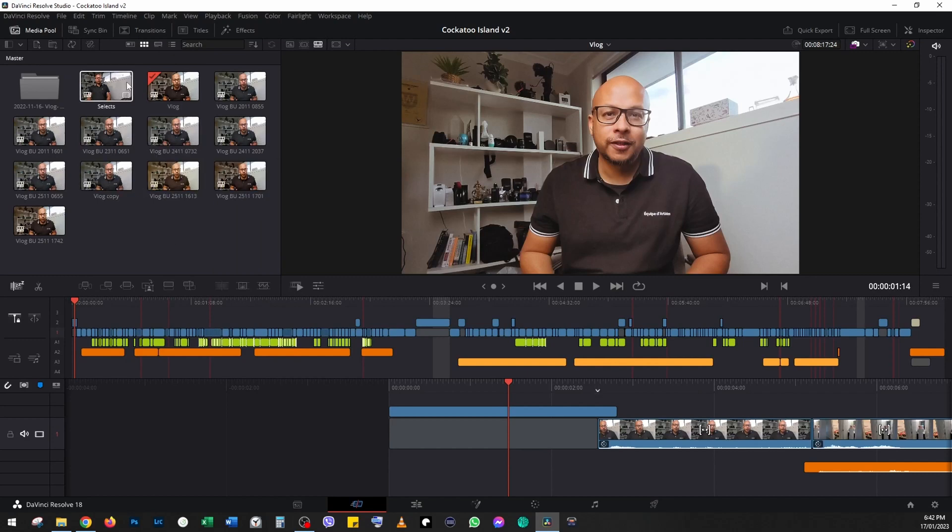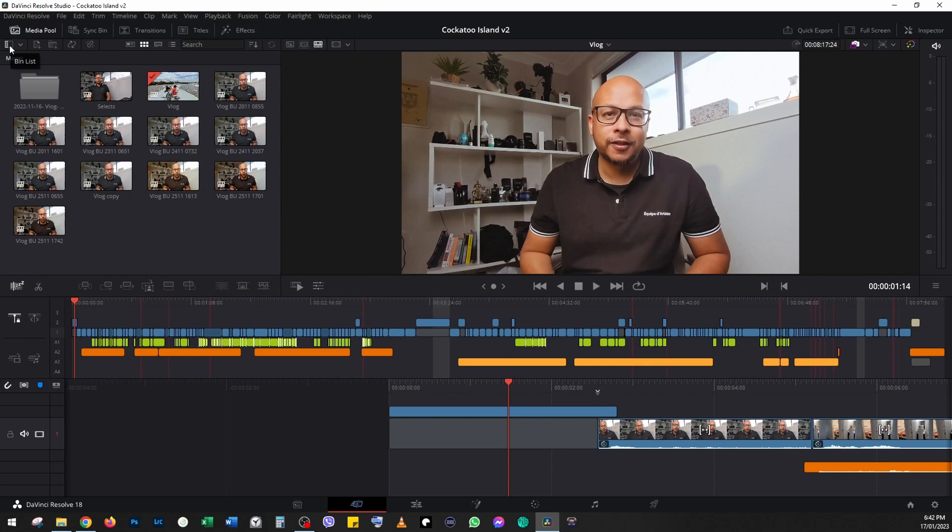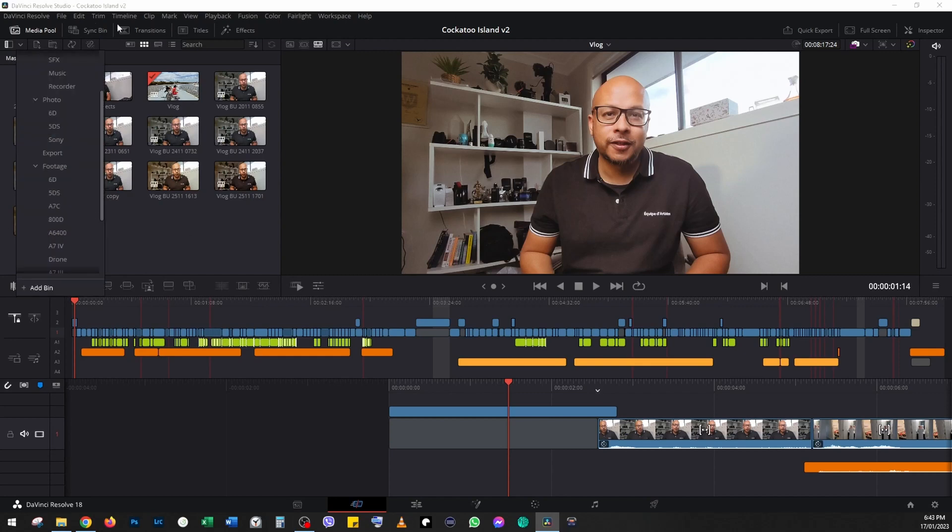What we want to do is delete all the clips from the media pool. I'm going to go back to my media pool, I'm going to click on this bin list so it's going to show me all the folders.